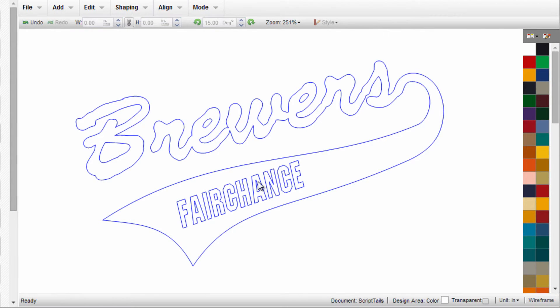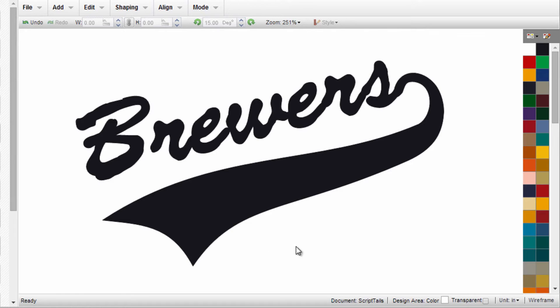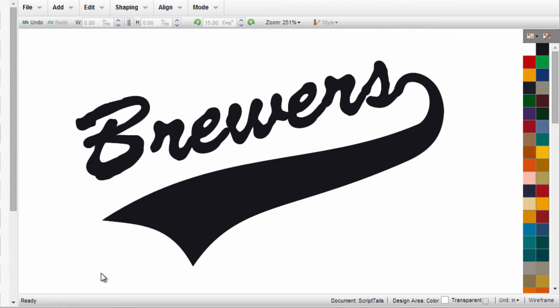Everything looks great, but I want to show you something that sometimes trips people up. When you go out of Wireframe View, you might wonder where the text went. The text is still there. The only difference is that because we completed an action to the script and tail, it brought that to the foreground and took the text to the background.